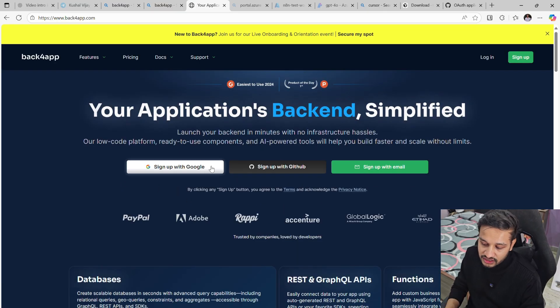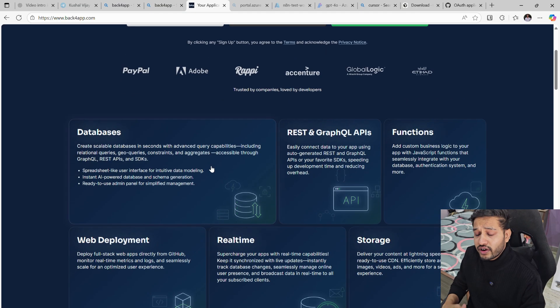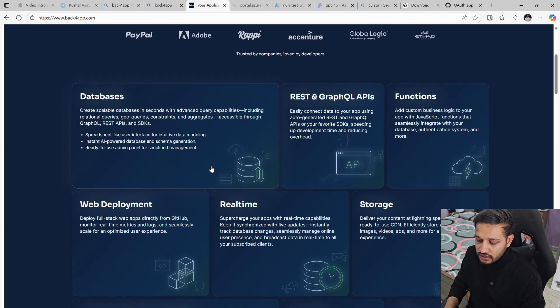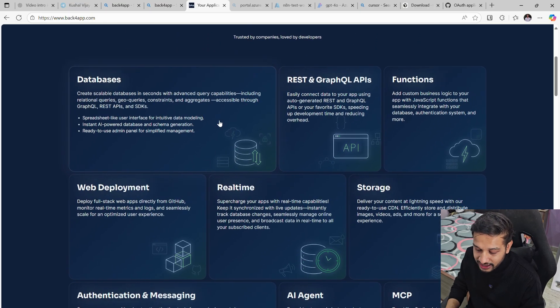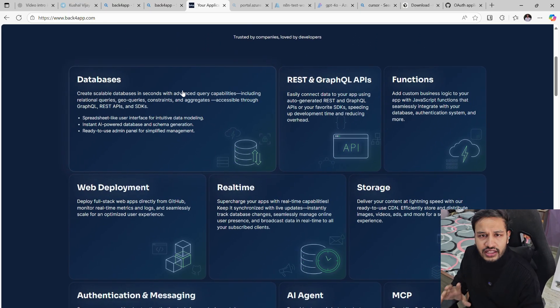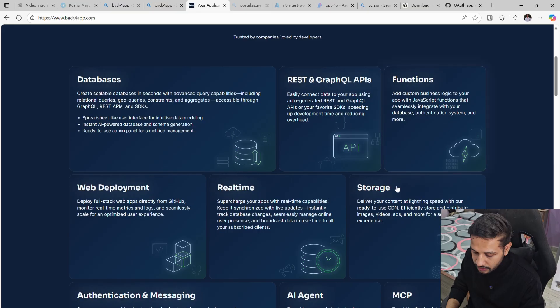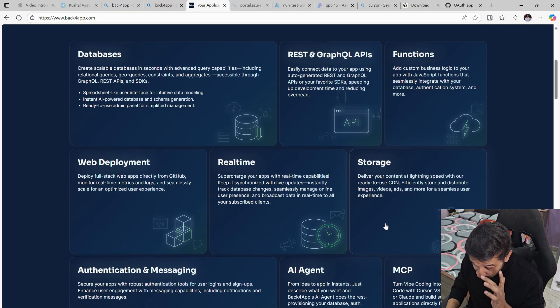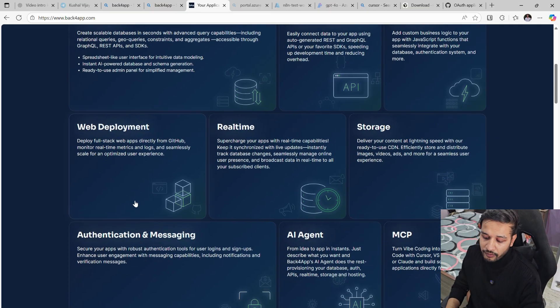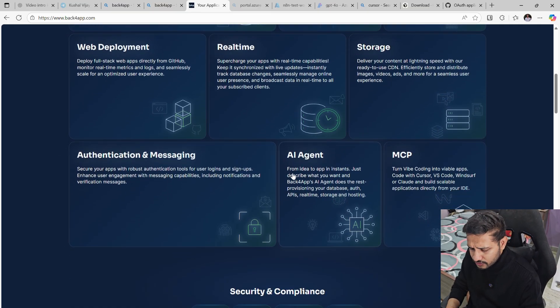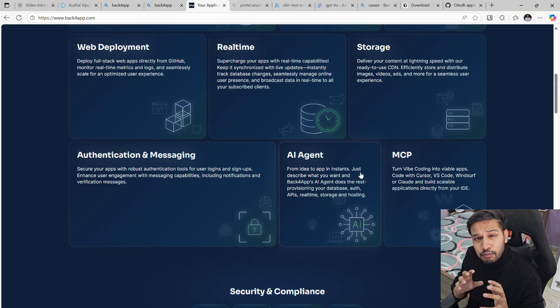It can provide your authentication, AI agents, backend, anything and everything around backend databases, REST APIs, functions, web development, toolkit. You can deploy, web deployment.